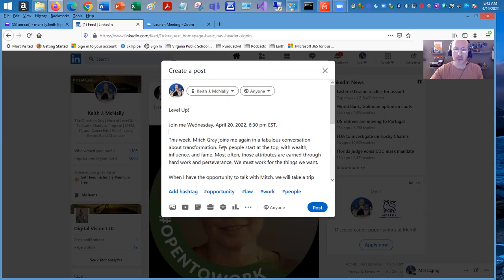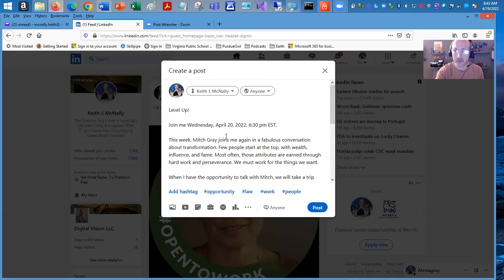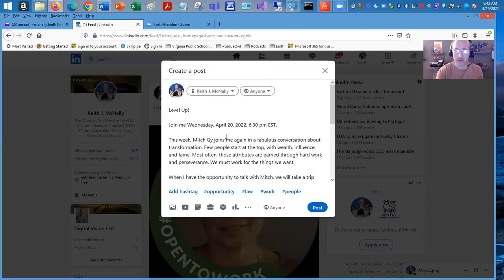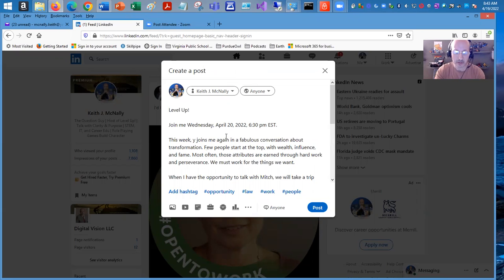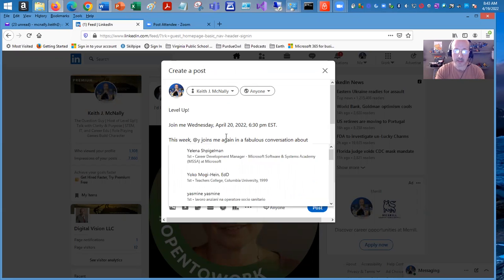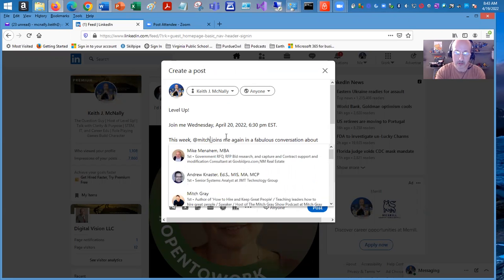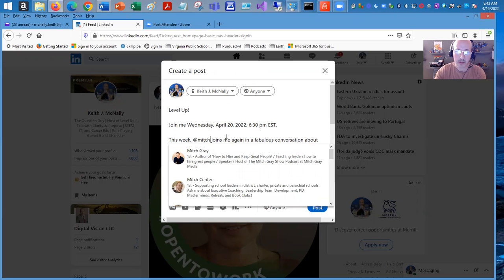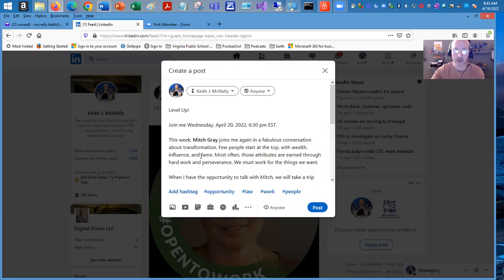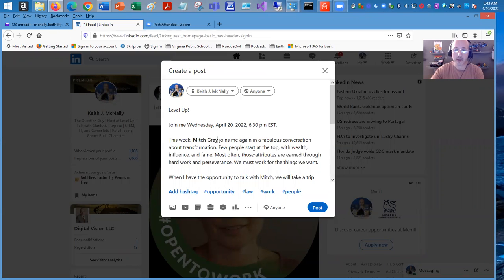But this is where we actually tag somebody else in your post. And so what we have to do is use the at sign. And so his name is Mitch. And it pulled it up. He's a first level connection. This week, Mitch Gray joins me. And you can do it more than one time.